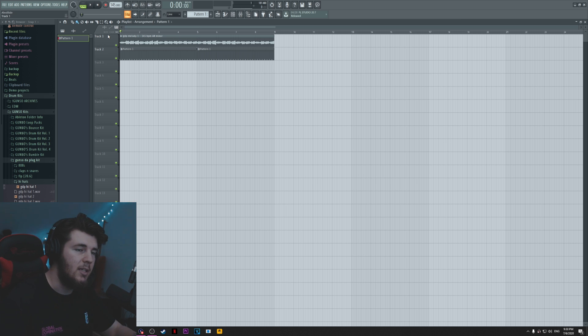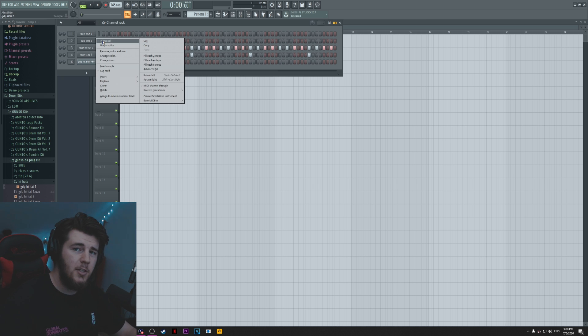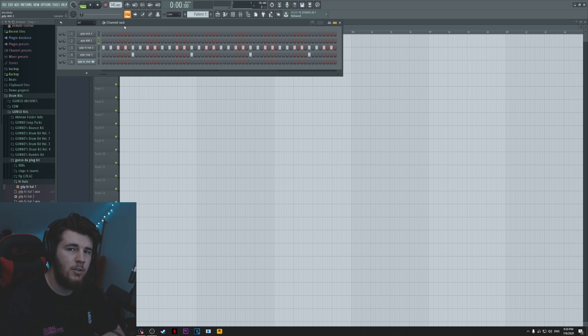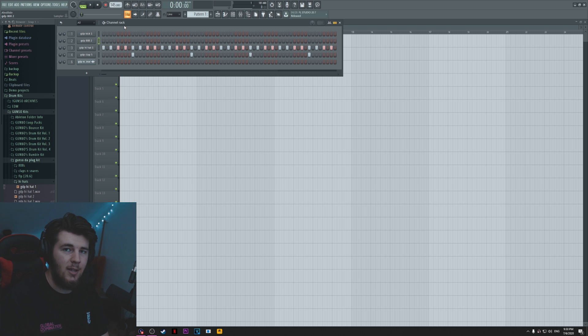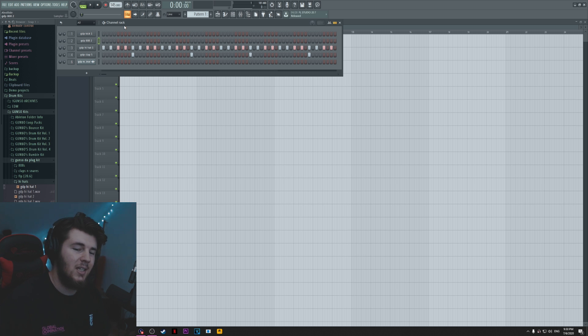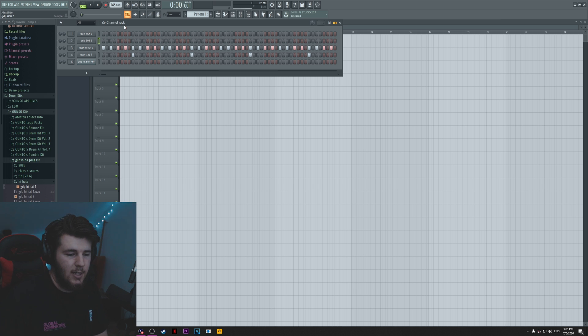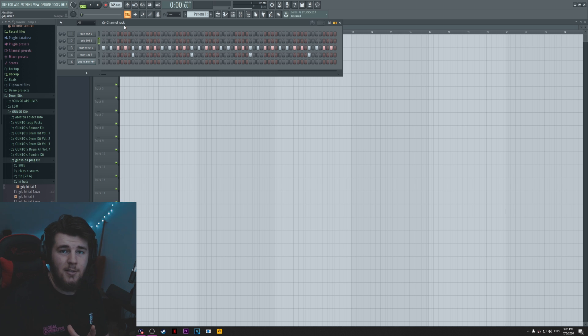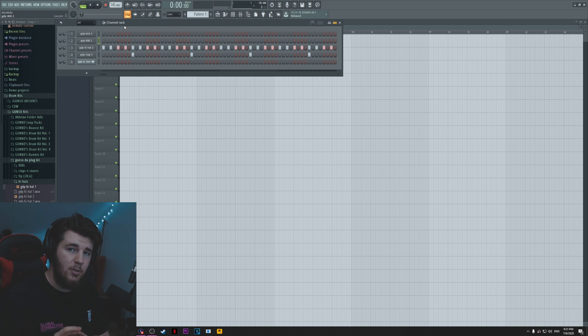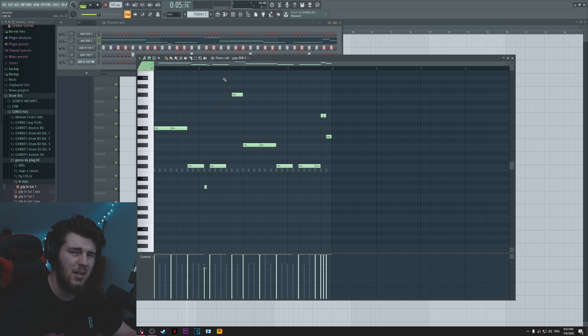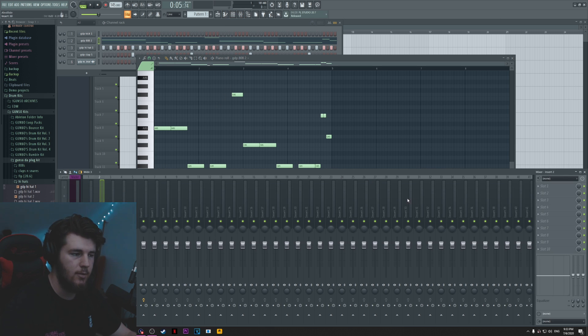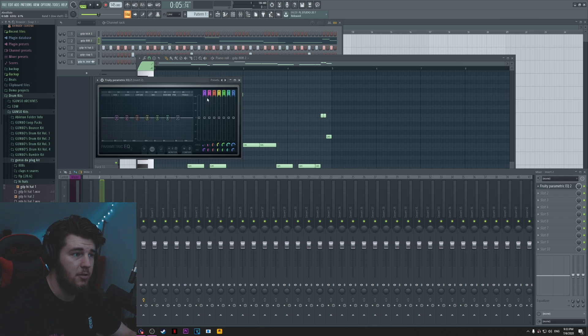So I have this melody. I have some hi-hats and a clap going. And all I got to do is actually create the 808 and the kick pattern. So first of all, this is how it sounds like so far. It's pretty mellow, pretty chill. Now, the first thing, the first tip when it comes to making your kicks and the 808s sound harder is actually don't stack the 808 with the kick every time.